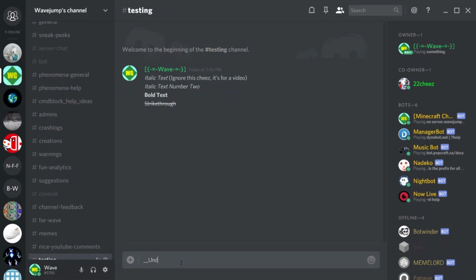To do underlines you just do underscore underscore, then your text, then underscore underscore again. You can combine all of these into different combinations to create various effects.